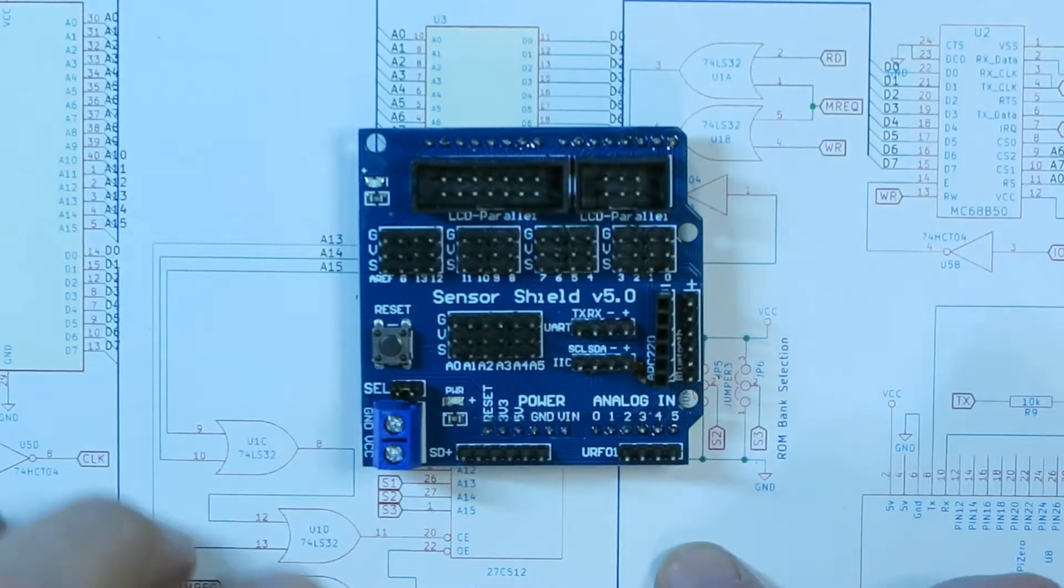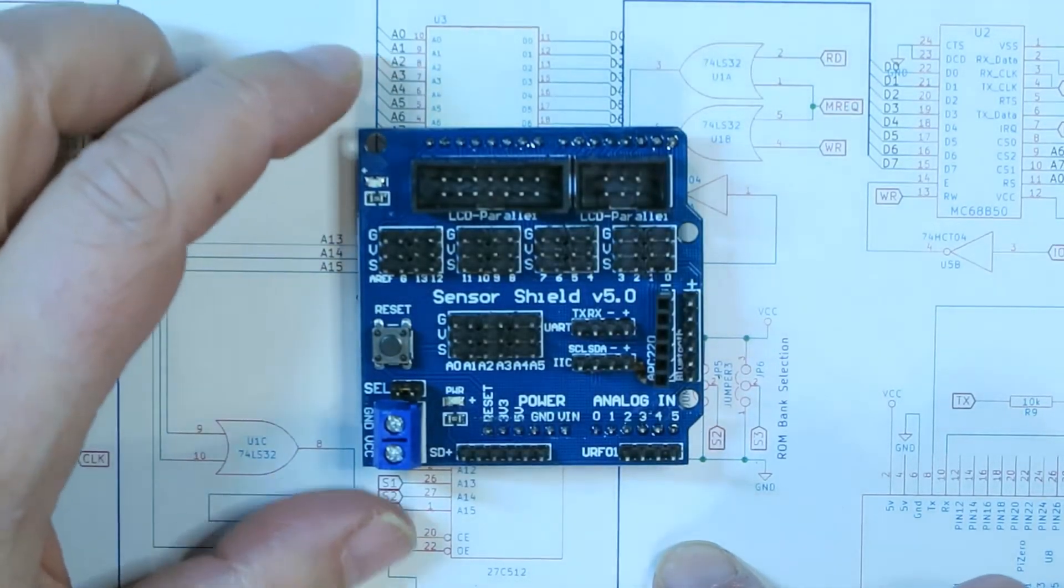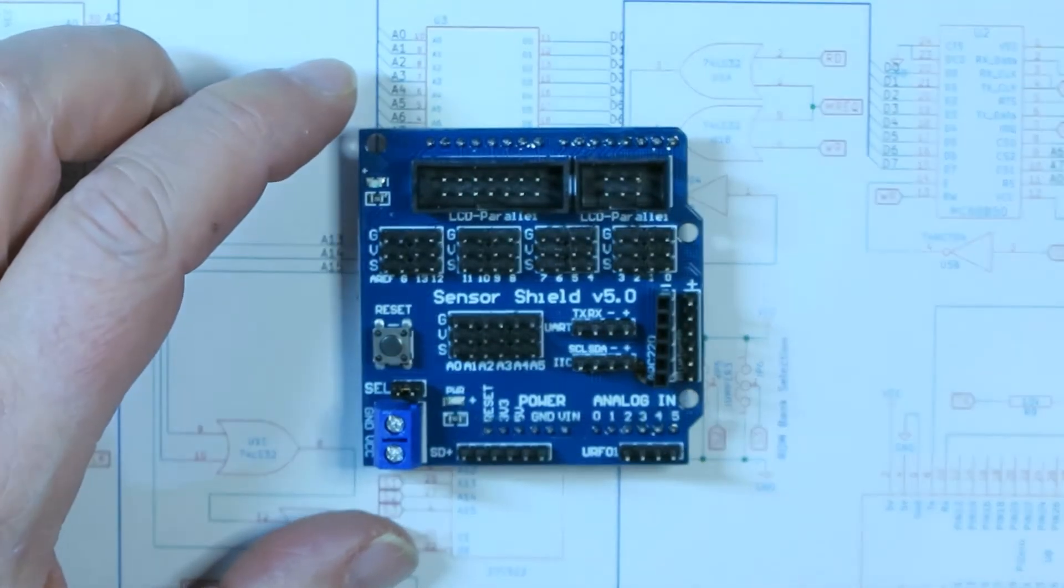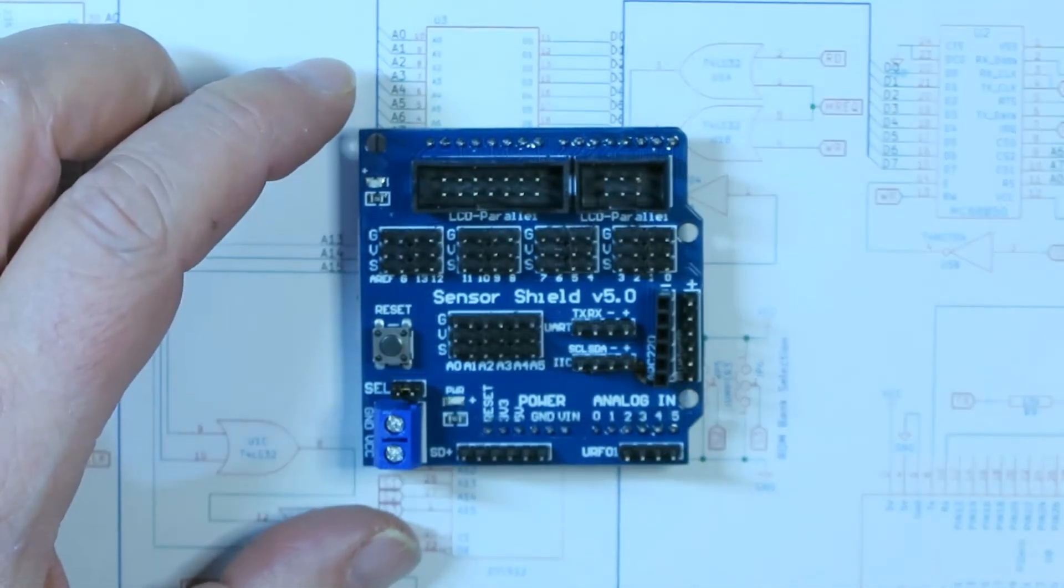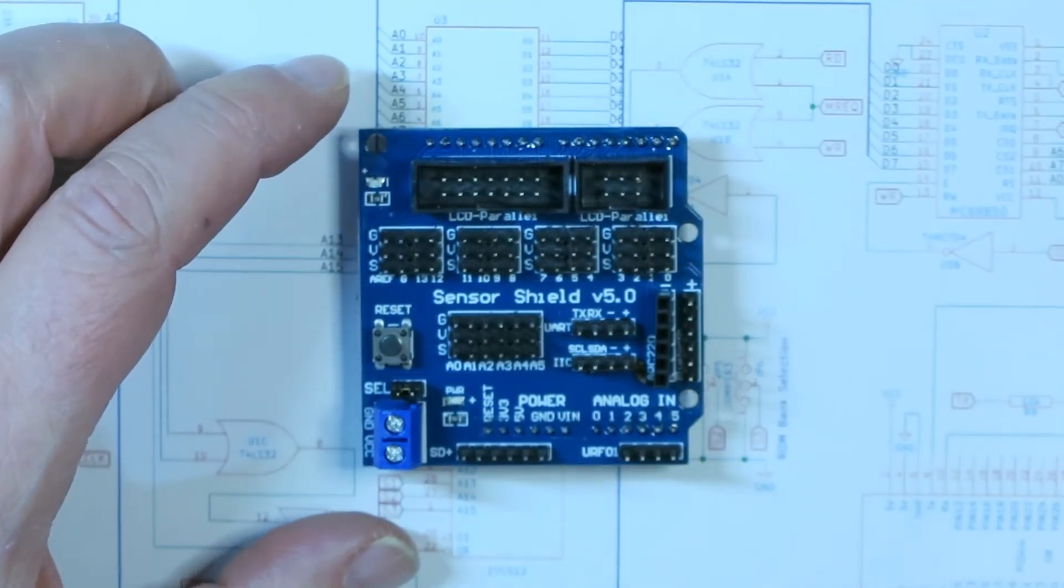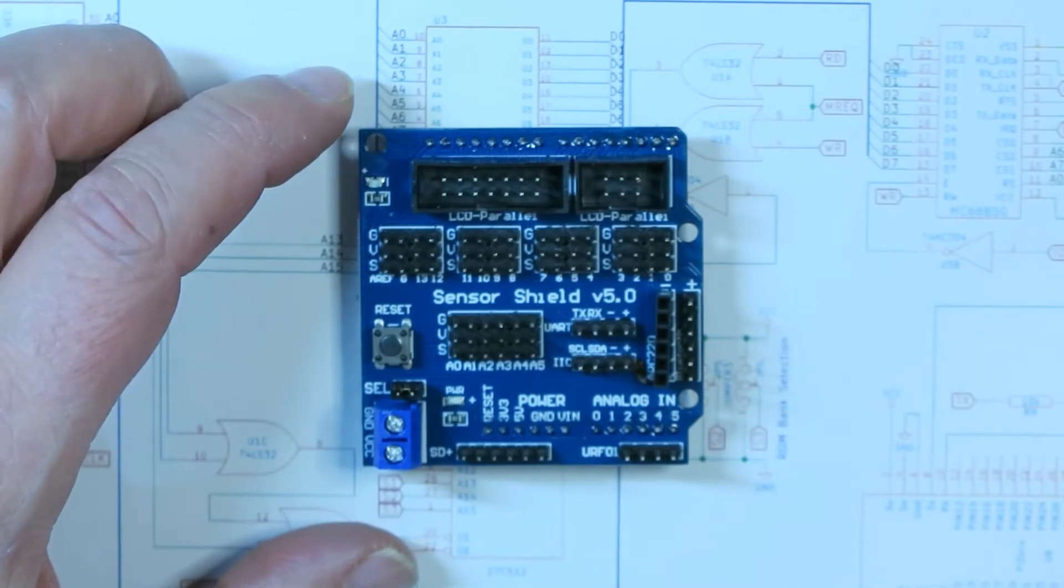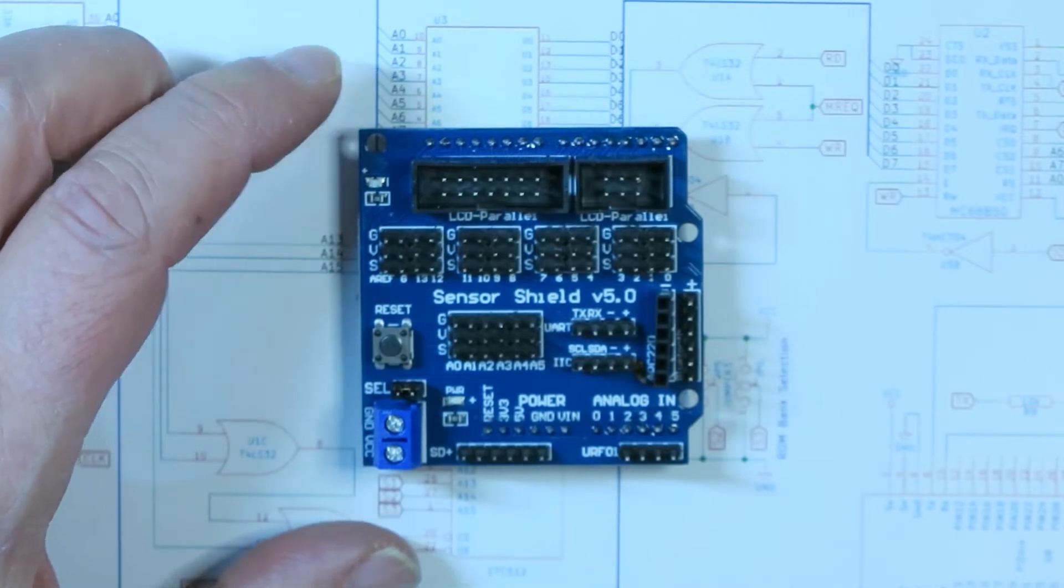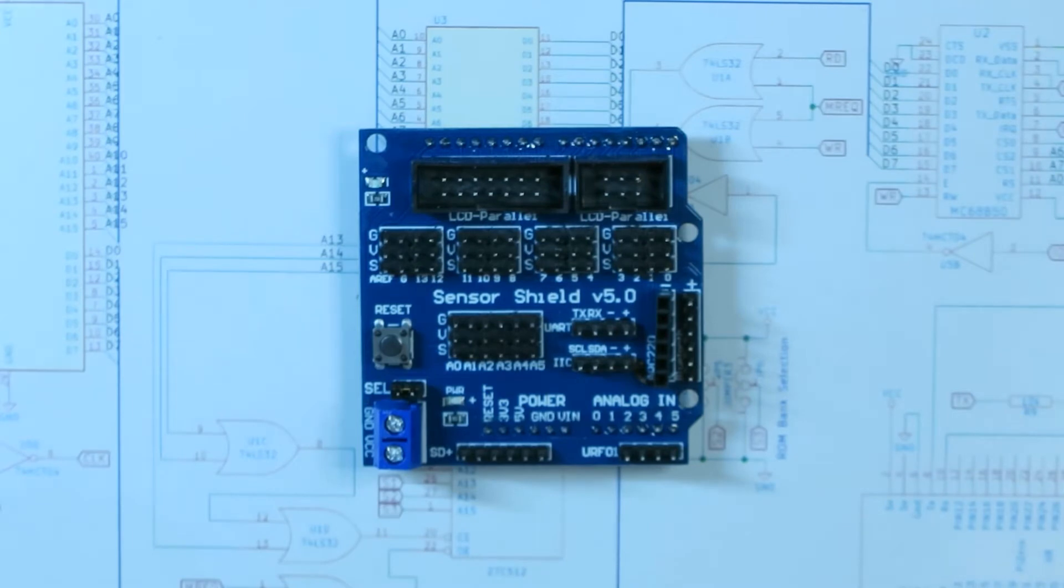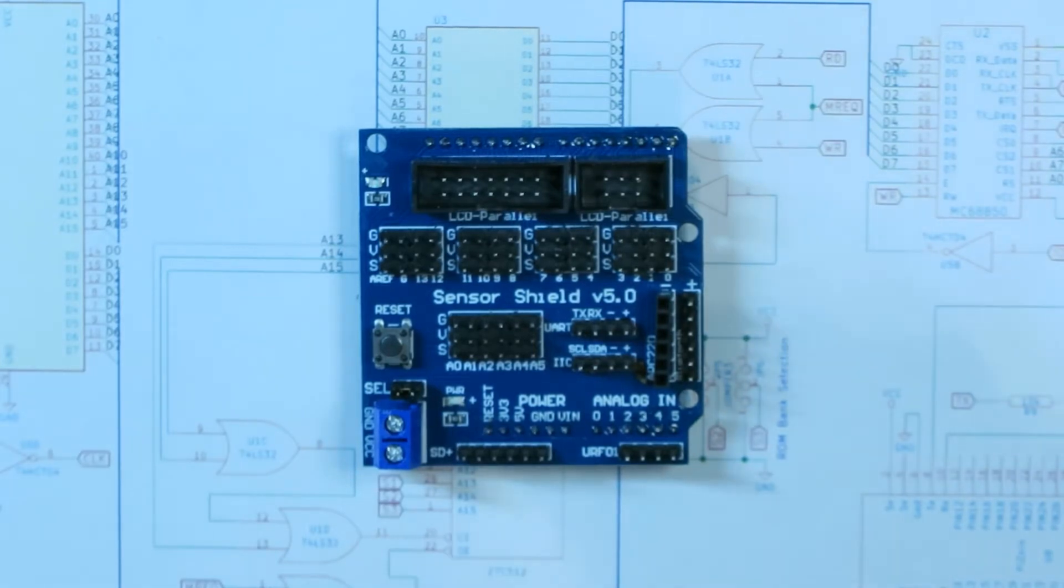Okay guys, another shield that I ordered. I got four of these, I believe these were super cheap. Yeah, got four of these. These are the version 5.0 sensor shield for the Arduino expansion board, so you can